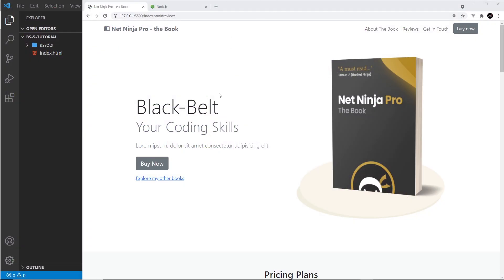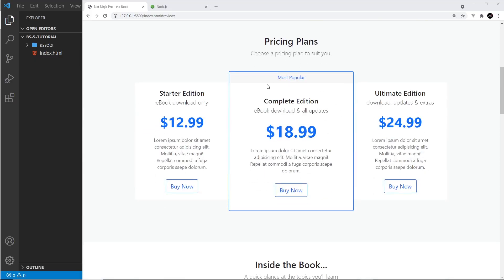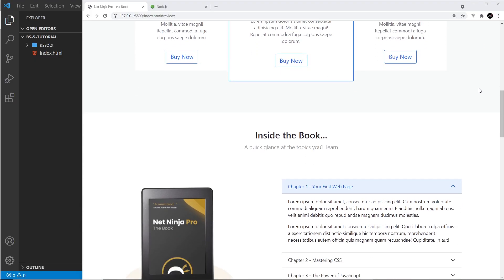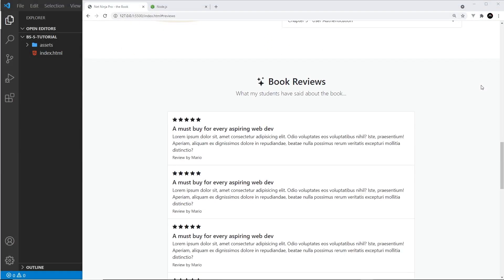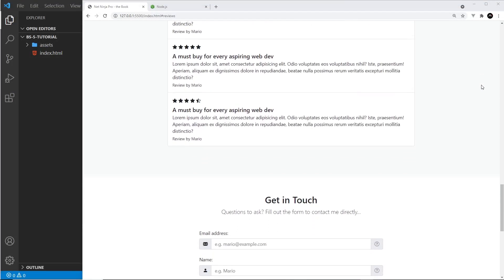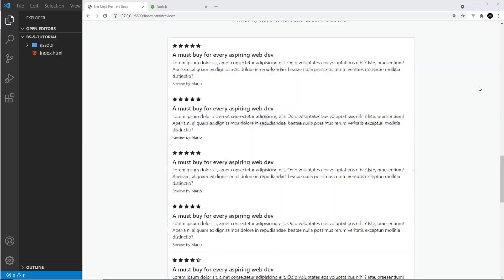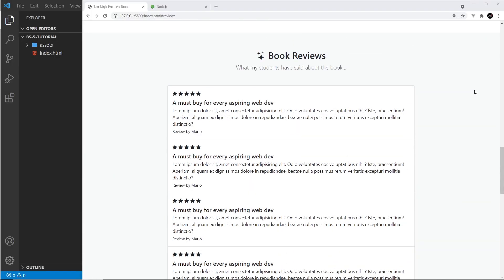Bootstrap comes with all of its default theme colors — our buttons are using the secondary theme color, the card we have here is using the primary color, etc. Bootstrap also comes with its own default values for things like padding, margin, font size, and borders on all the different elements and components. Sometimes you might want to override those default values and theme colors with something more specific for your website.